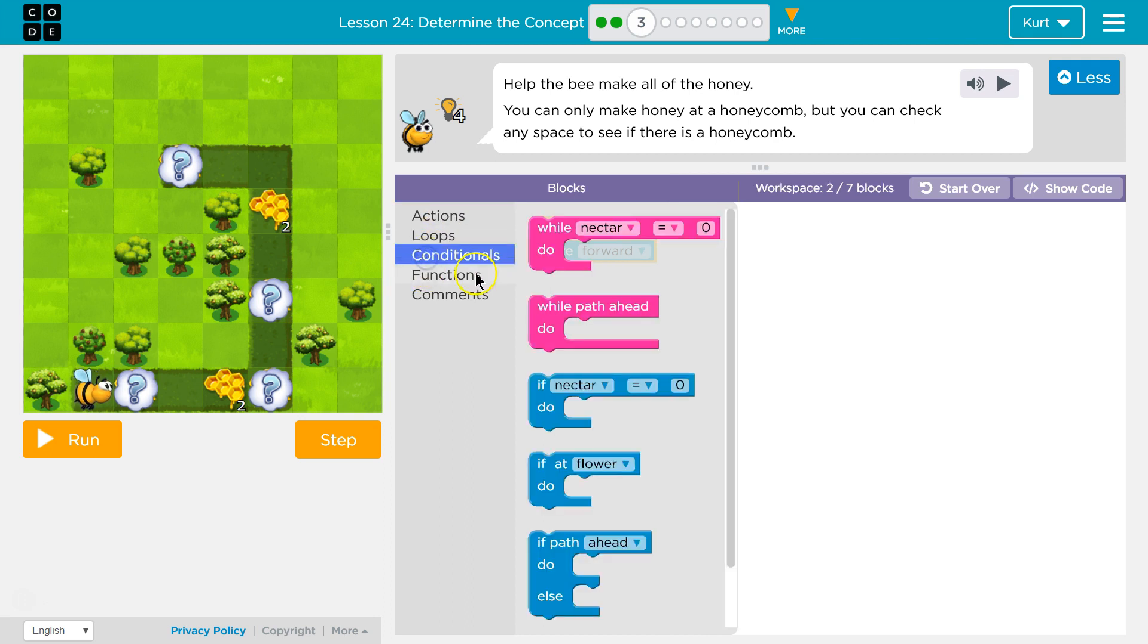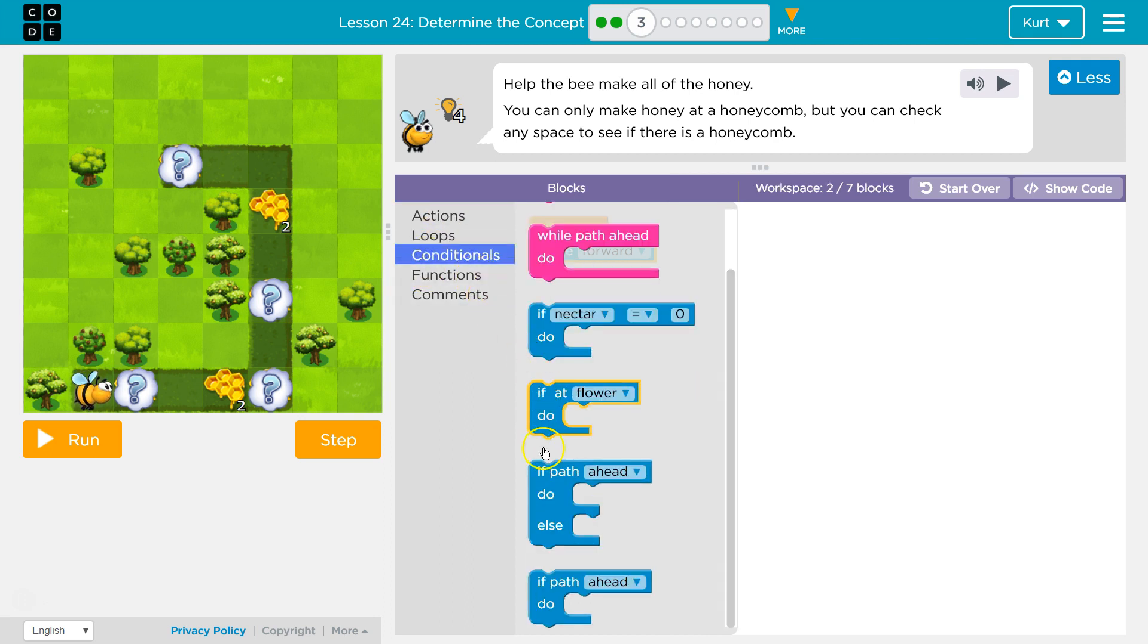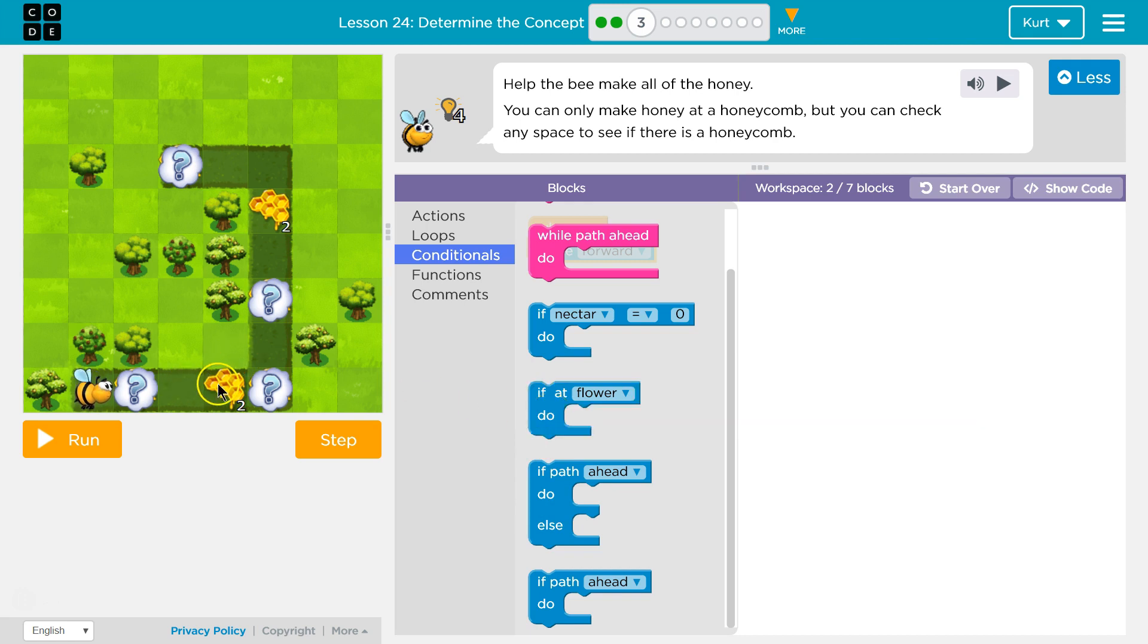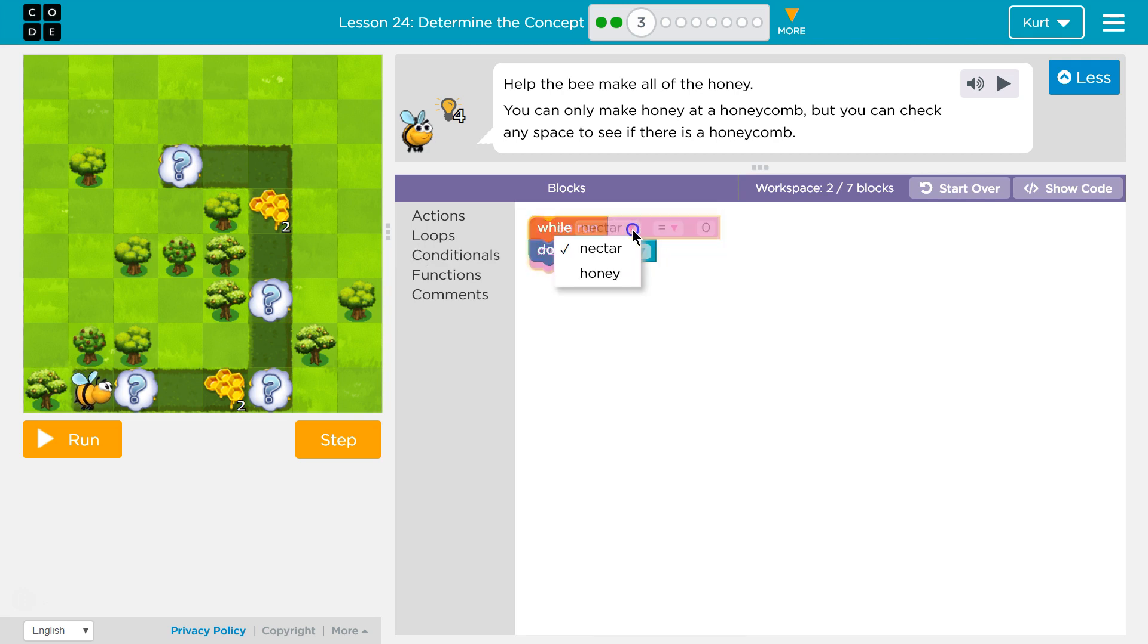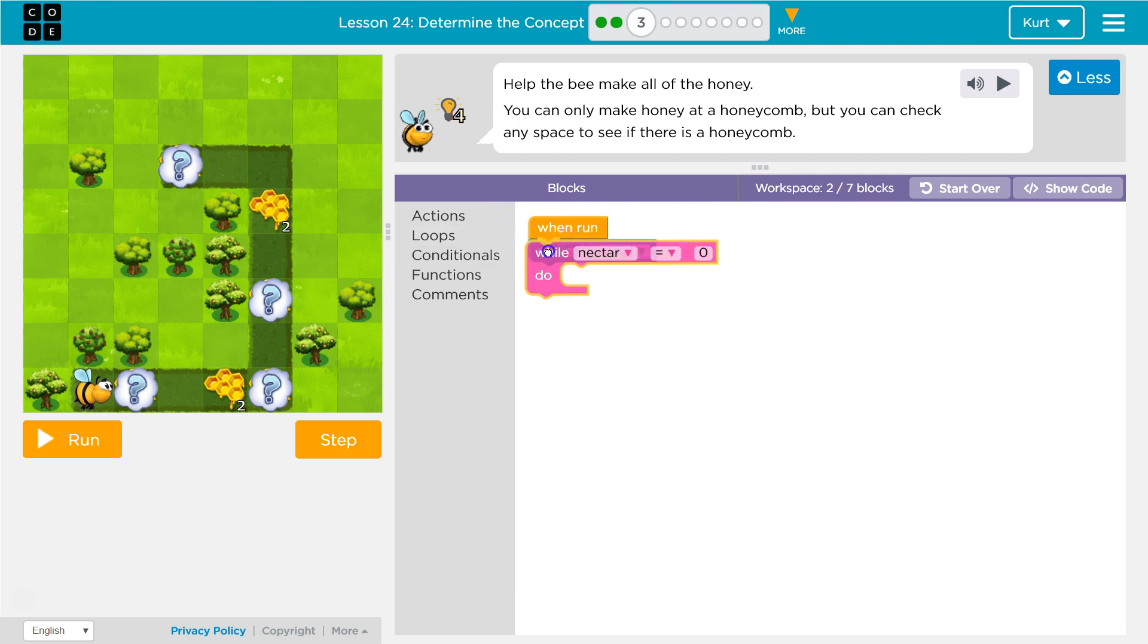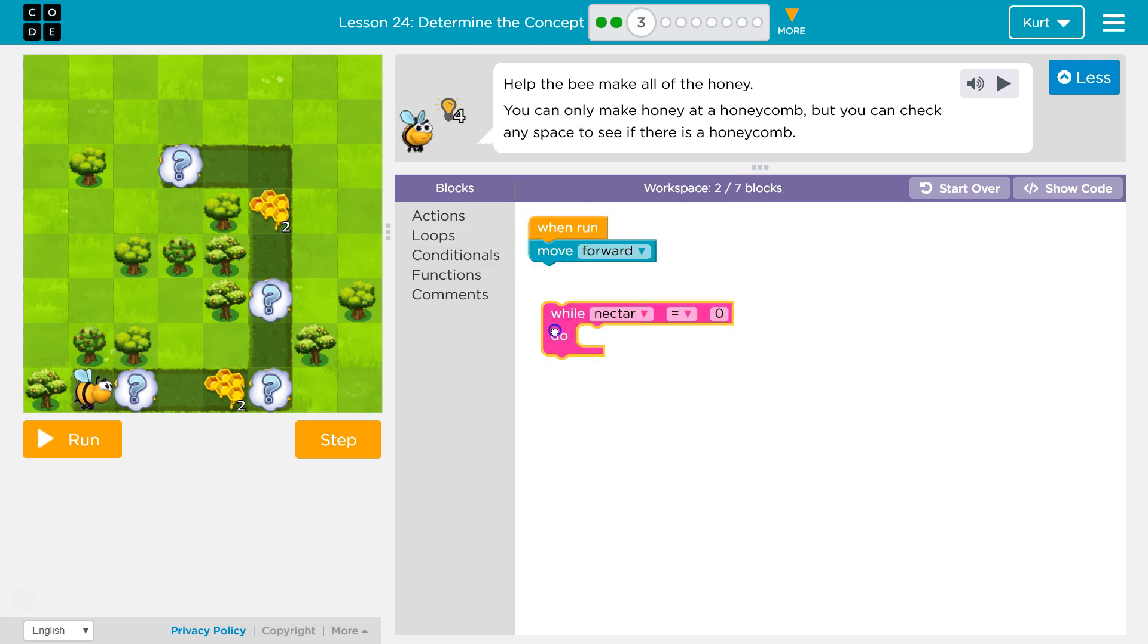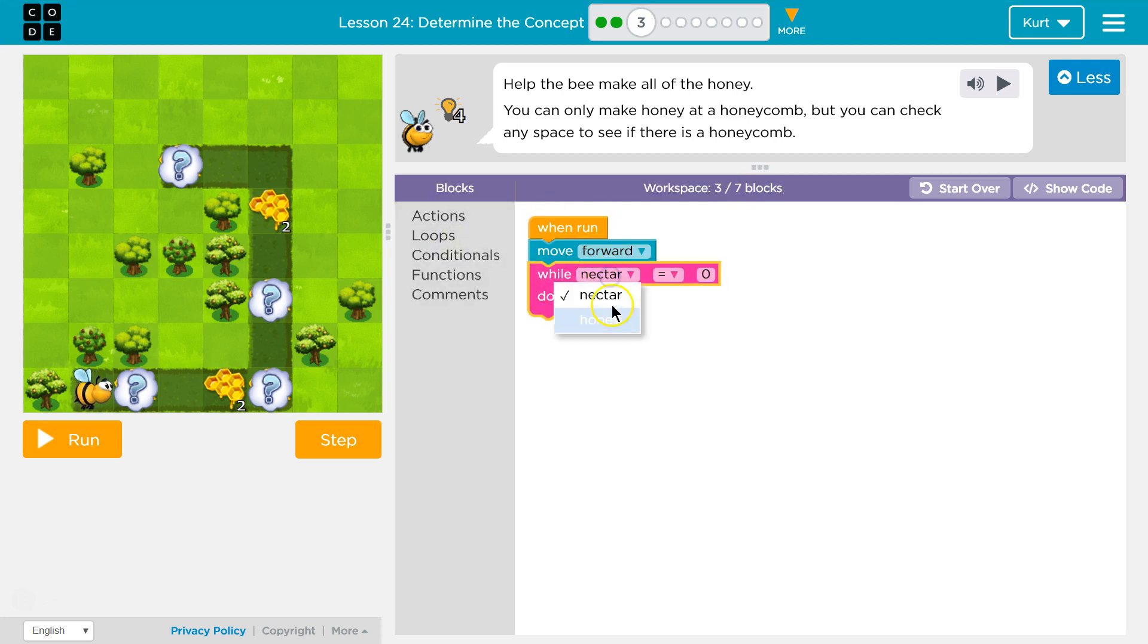Conditional, right? So I'm gonna check if there's honeycomb, but there's gonna be multiple. Is there a wall? Wall nectar. Okay, so maybe we can try. This is a new block, wall honey.